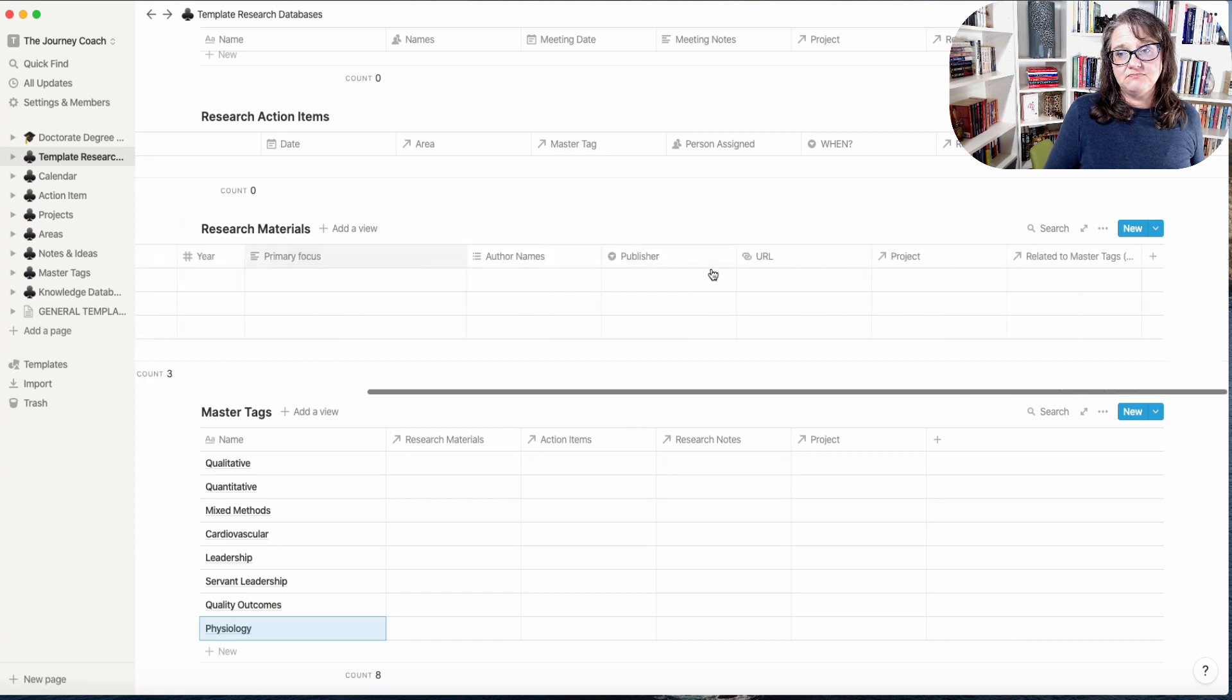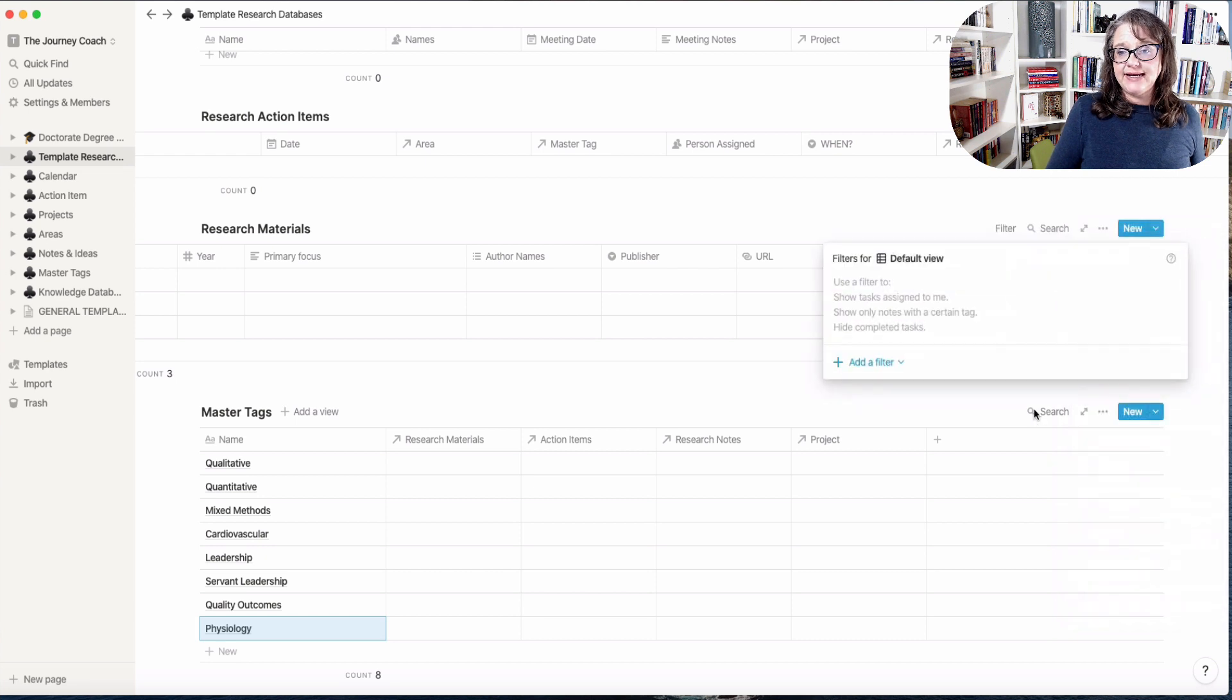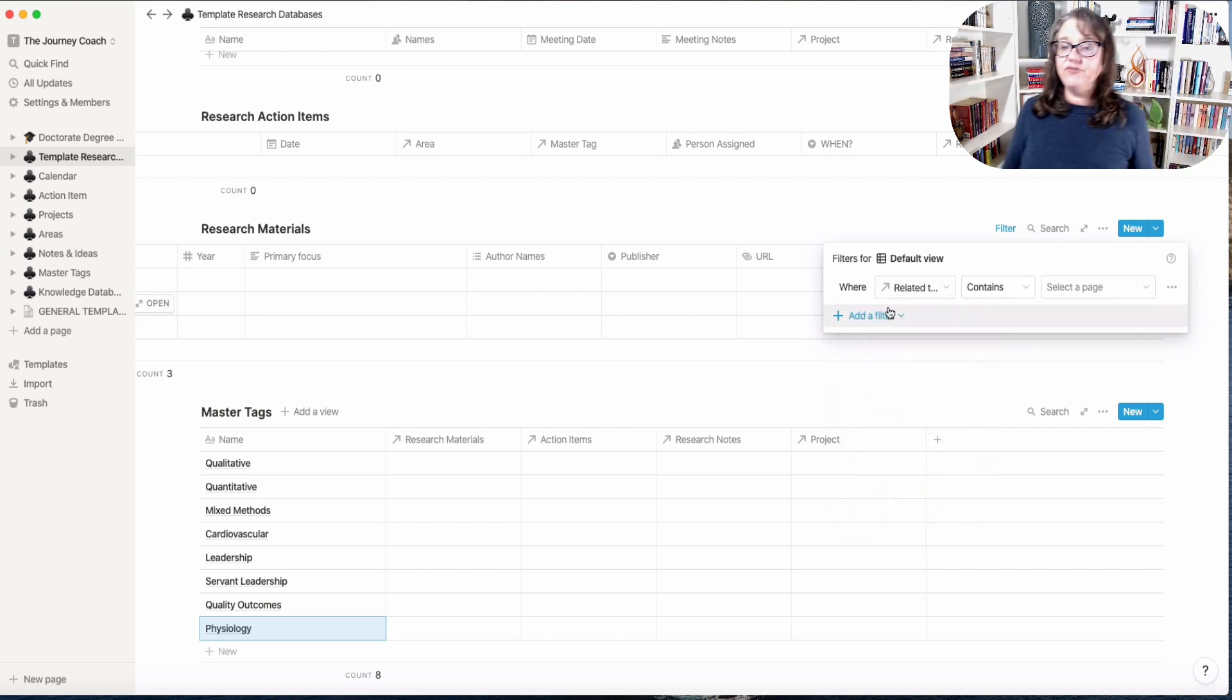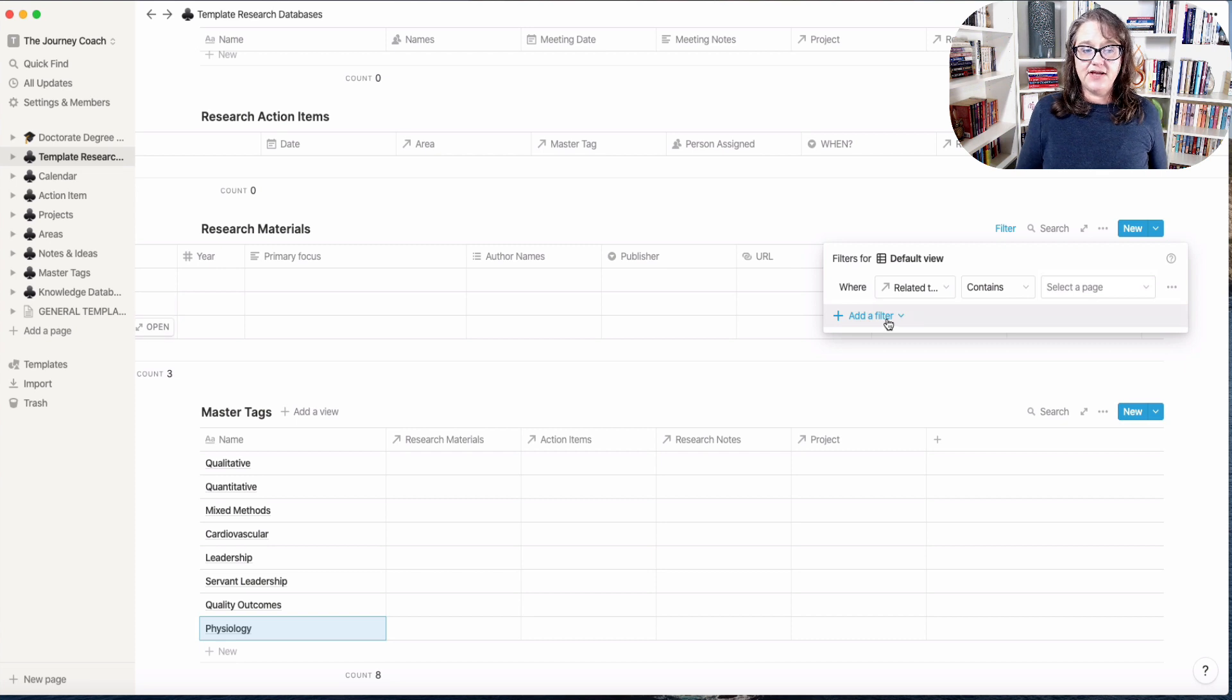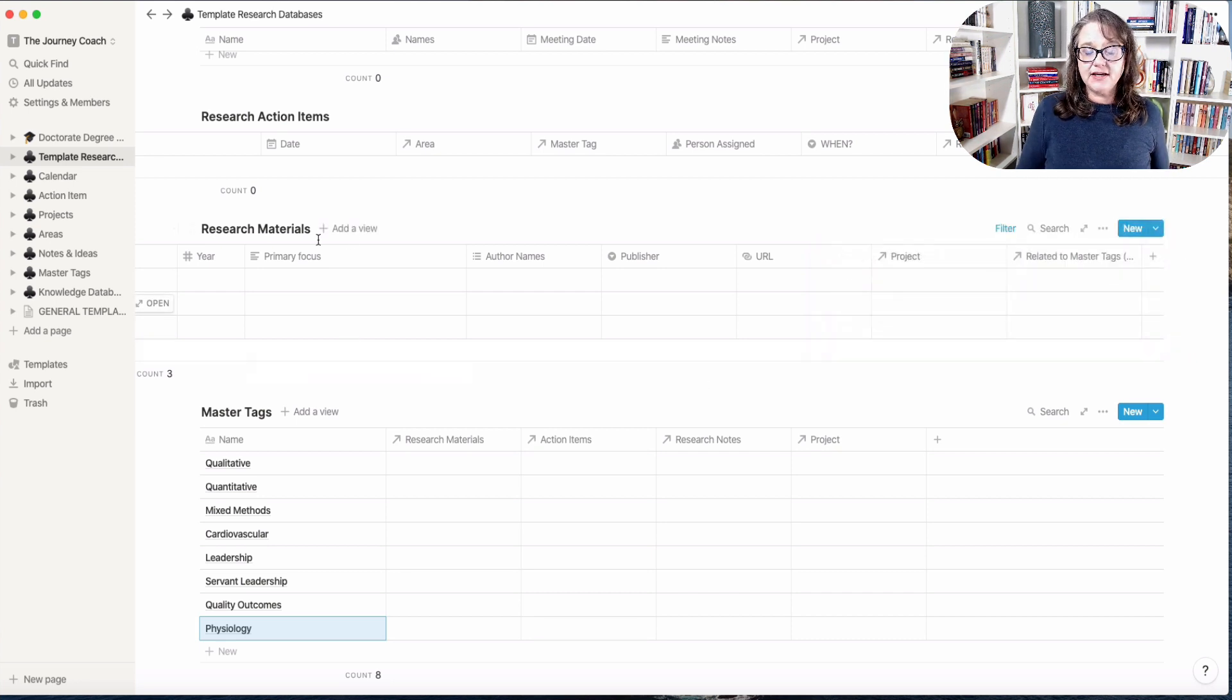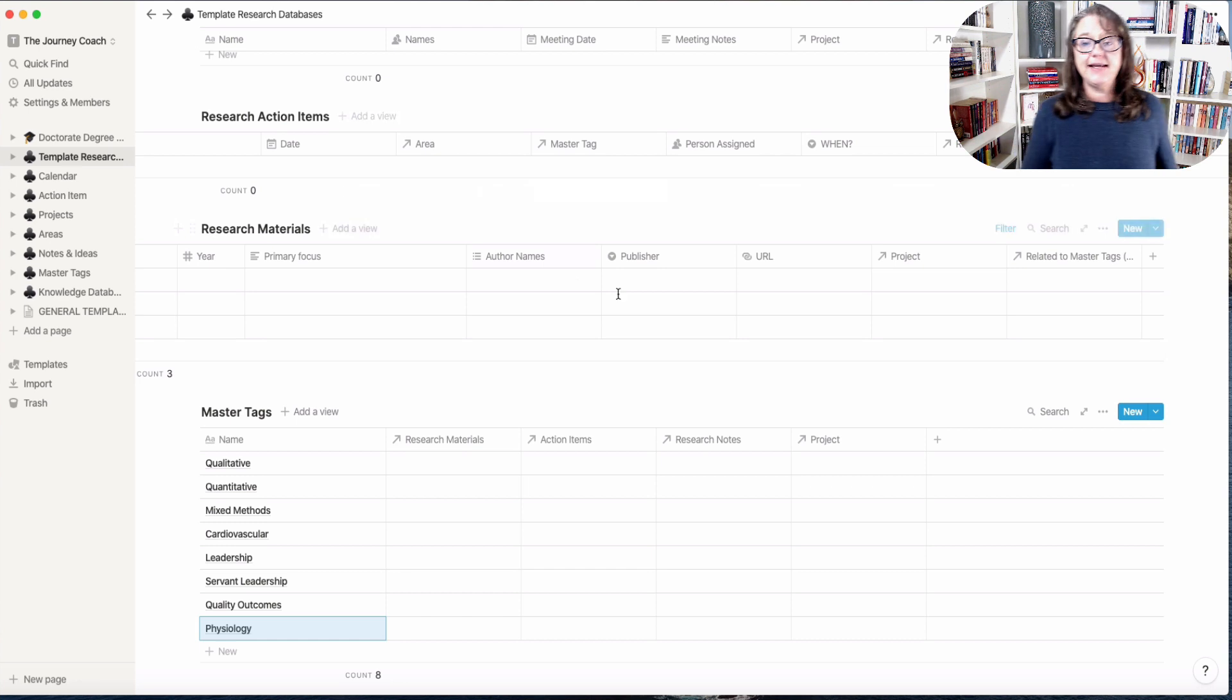And that would pull up any of my research materials that are qualitative. I could also do a sort, a group, a filter of my research materials database using master tags. So I can filter, sort, do any of that that I want to do related to that particular tag. And I can add another filter. I can do a series of filters that is related all to master tags. And I want everything that's qualitative that is about the cardiovascular system, everything that's quantitative about the cardiovascular system, everything that's qualitative about leadership.